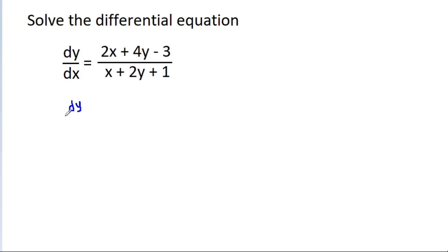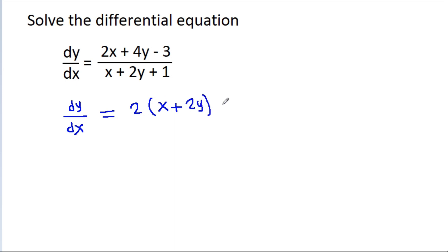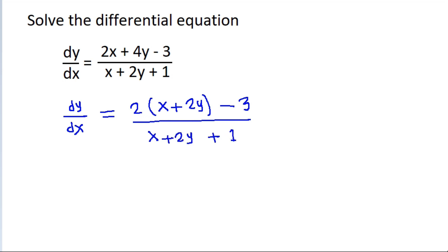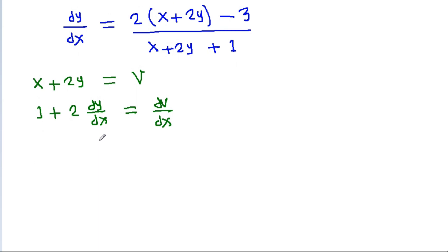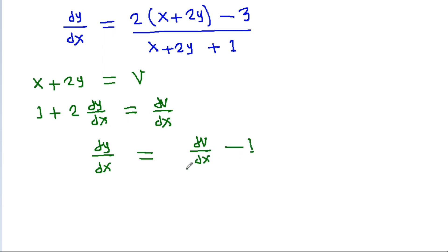So, we rewrite the numerator: 2x + 4y is 2 times (x + 2y) minus 3, giving dy/dx = (2(x + 2y) - 3) / (x + 2y + 1). We take the substitution x + 2y = v, and differentiating both sides with respect to x gives 1 + 2(dy/dx) = dv/dx, so dy/dx = (dv/dx - 1) / 2.